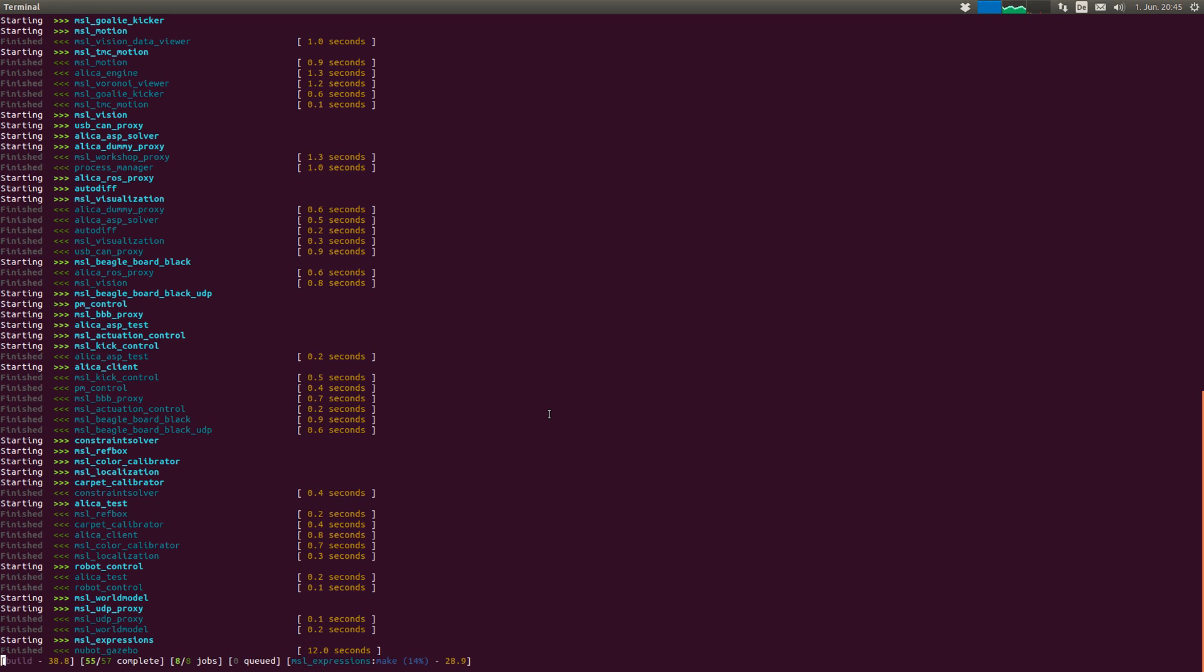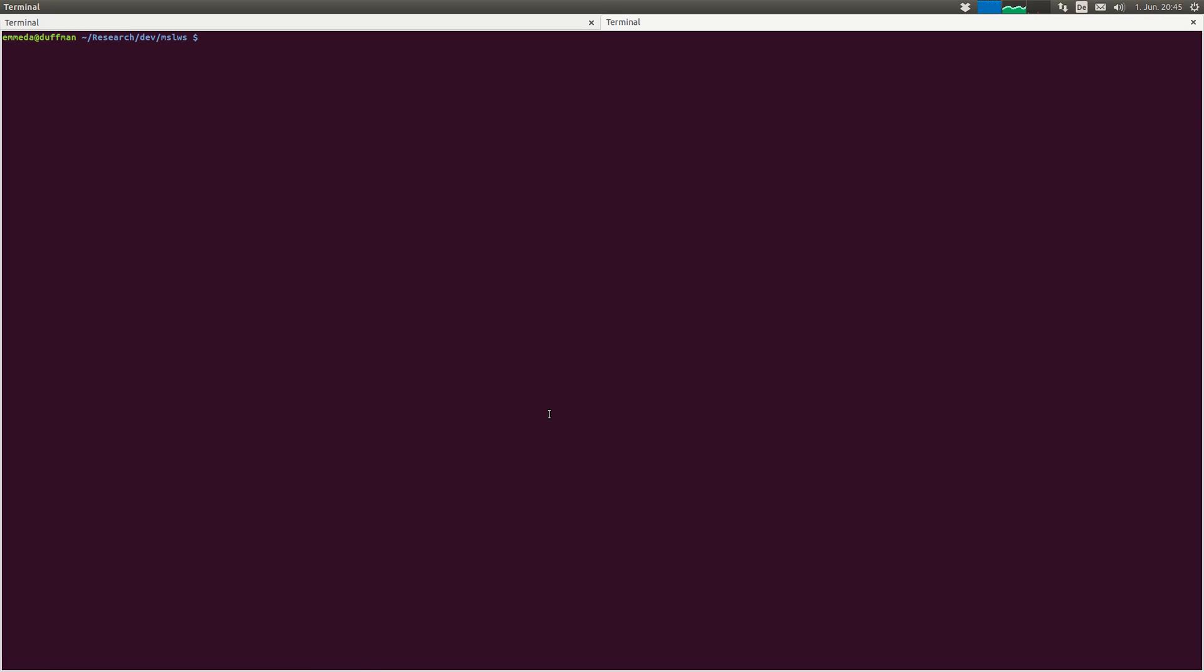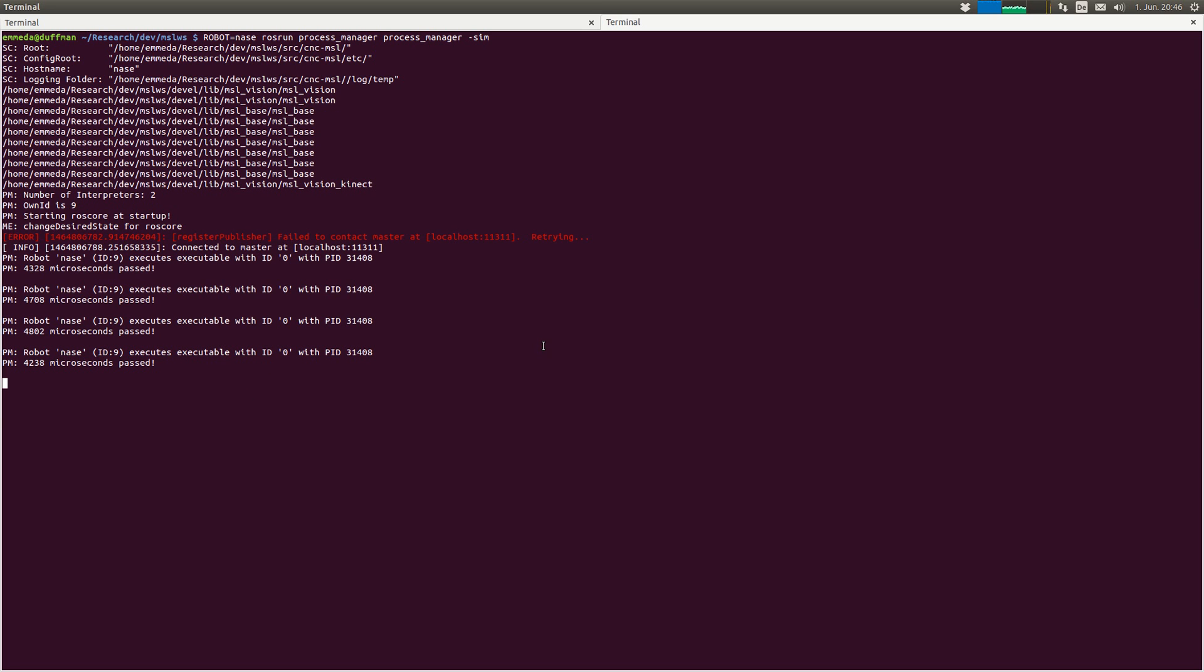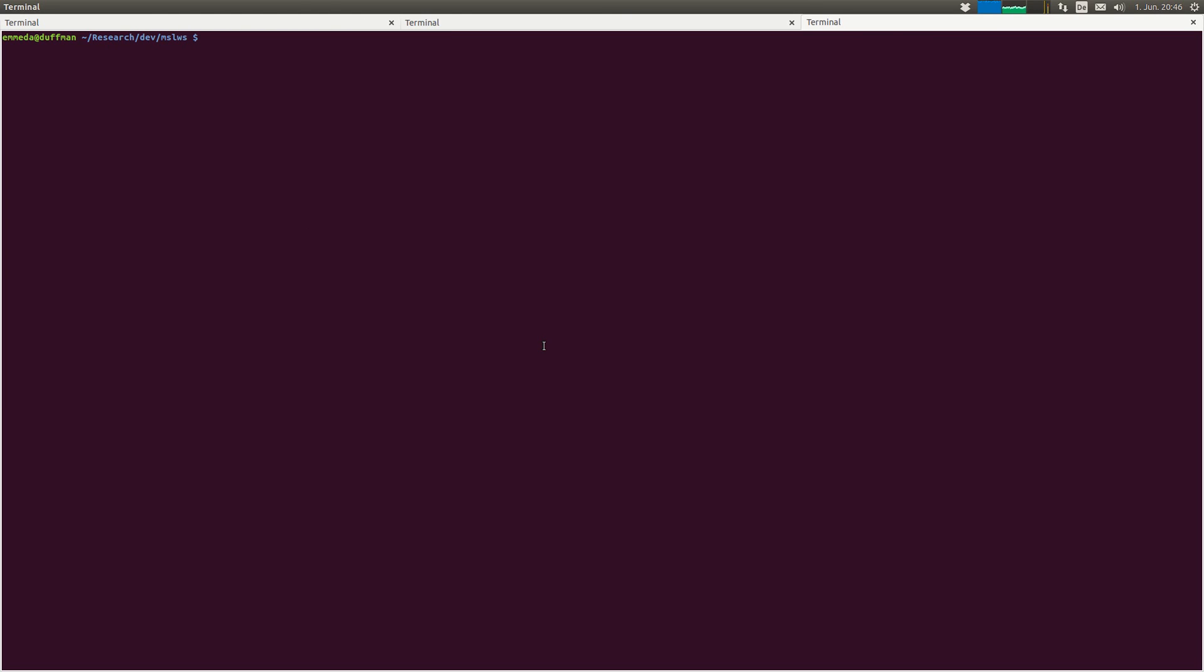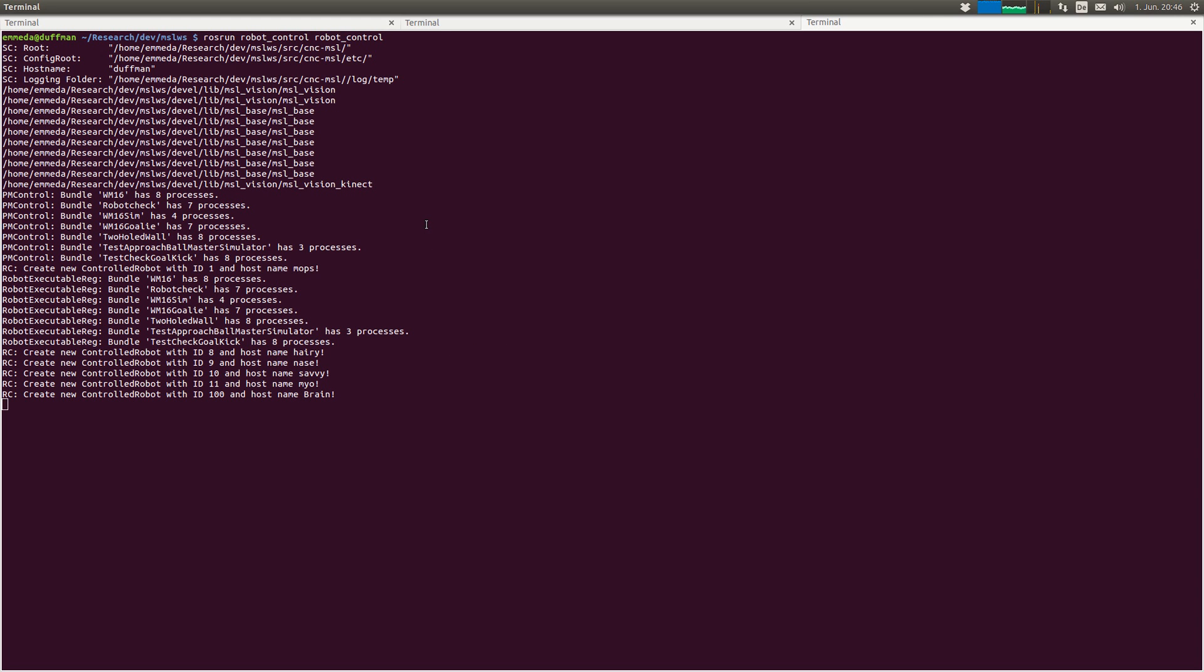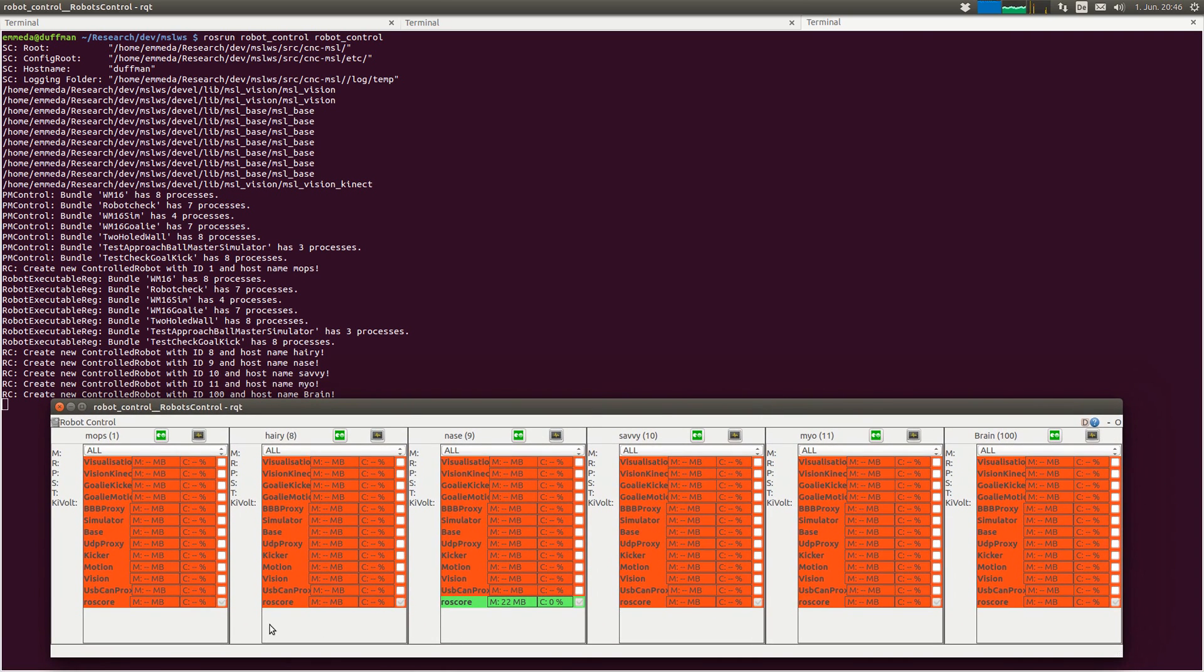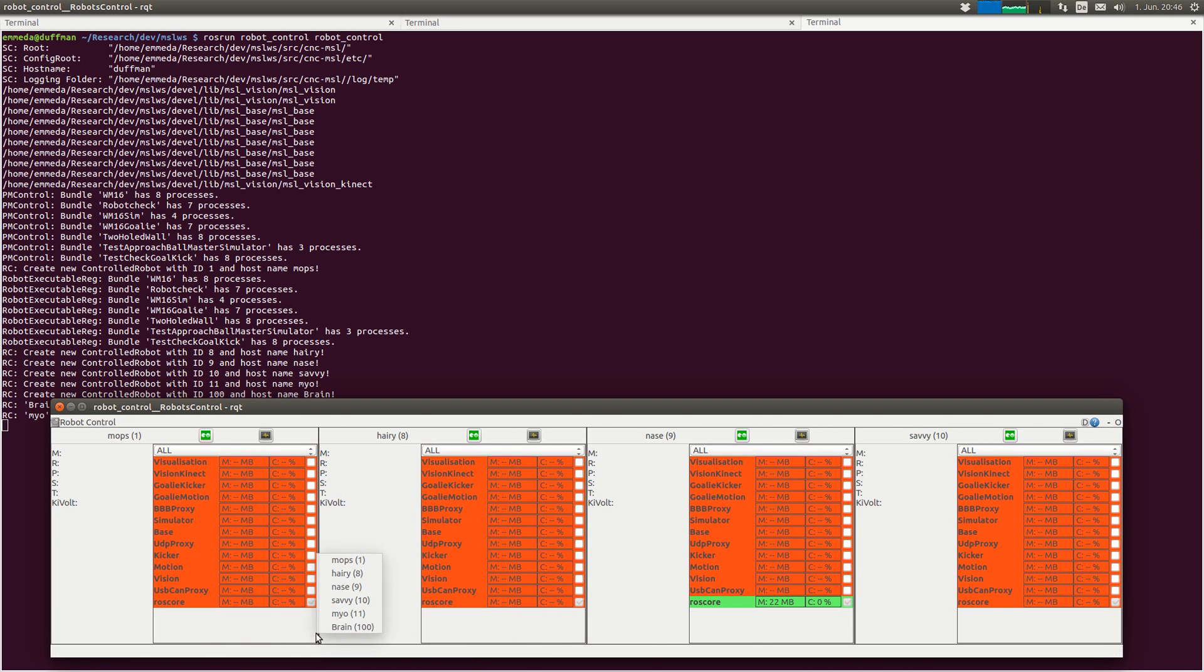Meanwhile we can start some software to test. How do we do it? Let's say robot NASA. So we set our environment variable robot to the name of our robot, which is NASA, and run our process manager with minus simulator. It will start a roscore by itself. Here it is and reports. Next thing we want to use is our robot control.